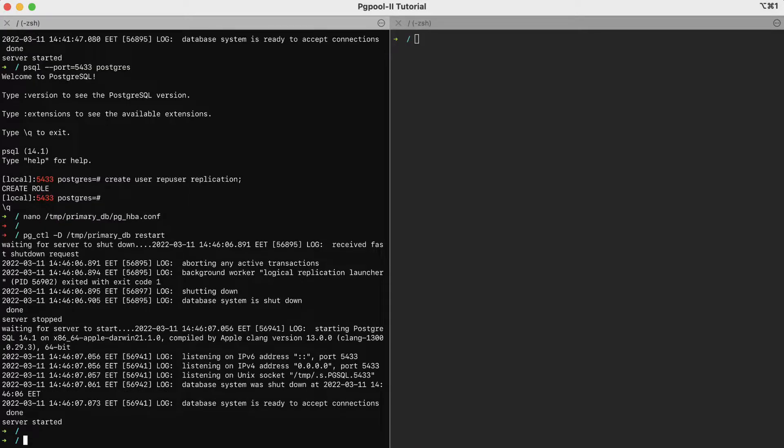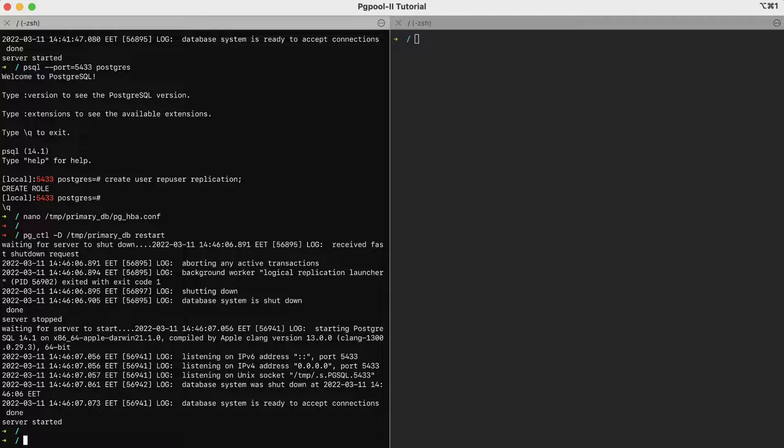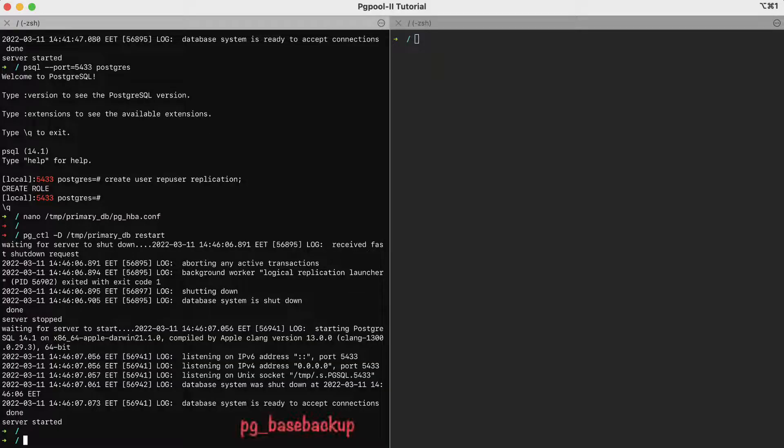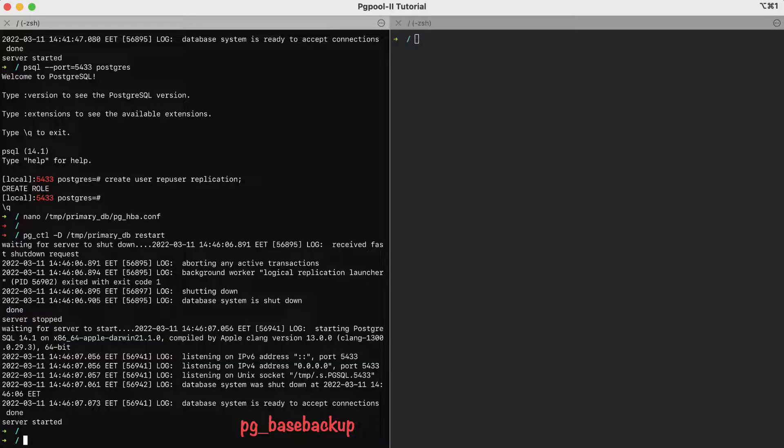The next step is to create the replica. If the replica already exists for you, you must make sure it is stopped and the data directory is empty. In our case, we don't have yet any replica, so we'll create one using the primary instance. To do that, we'll use the pg underscore base backup command, which will connect to the primary and simply copy all the data files over to the replica.